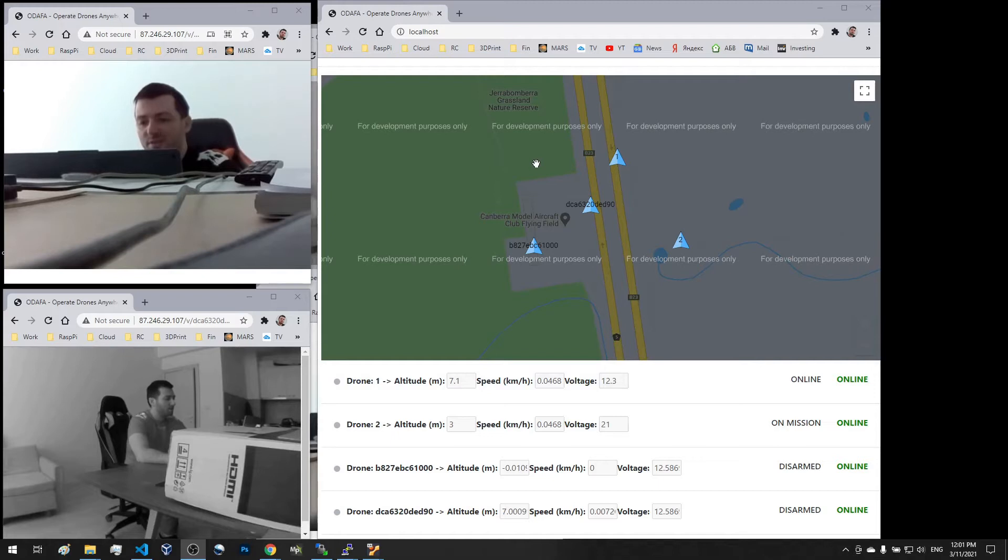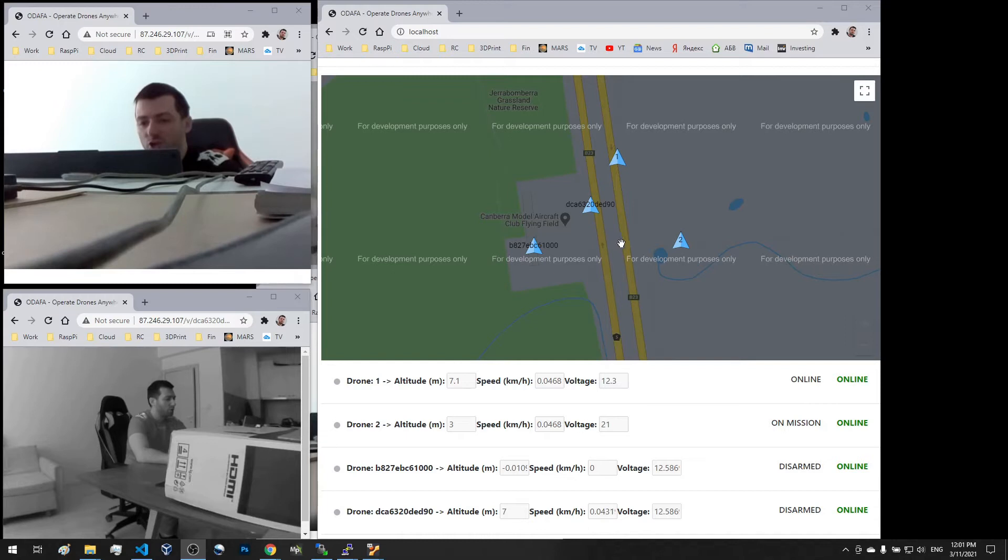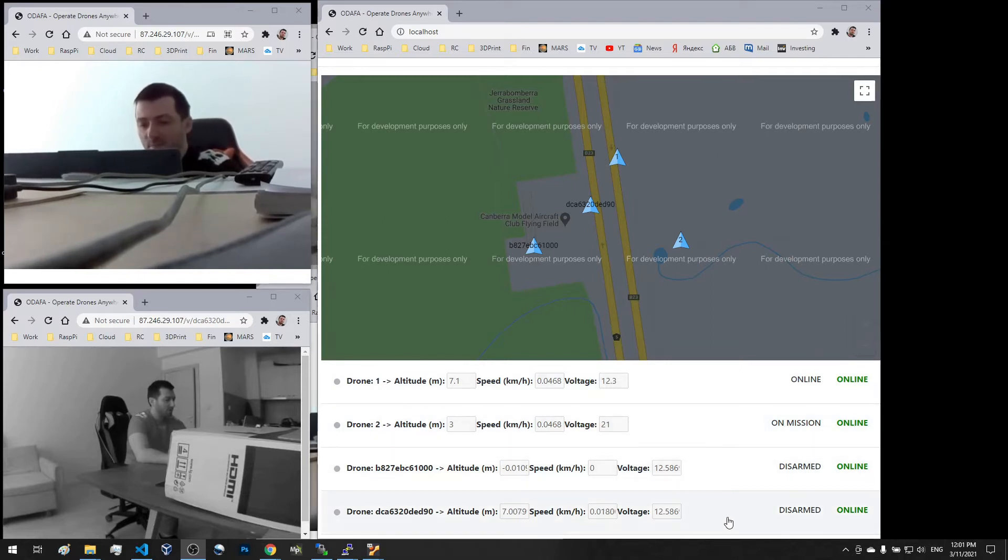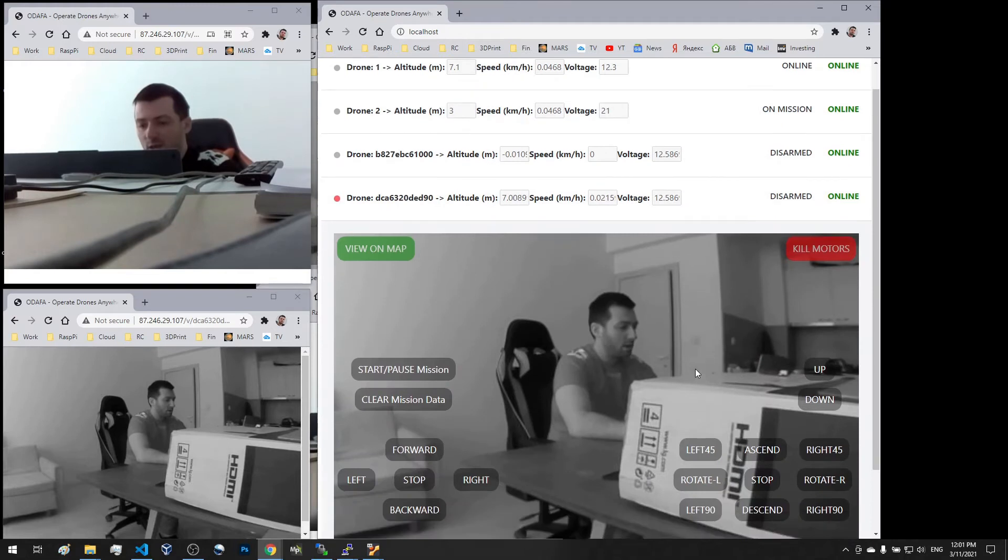Here we can see a world map which shows the location of each of the deployed Raspberry Pis. Here is the menu from which we can access controls of all of these Raspberry Pis.